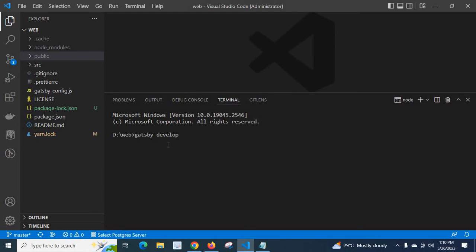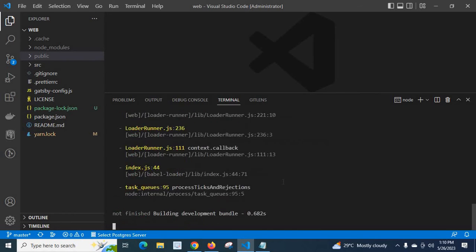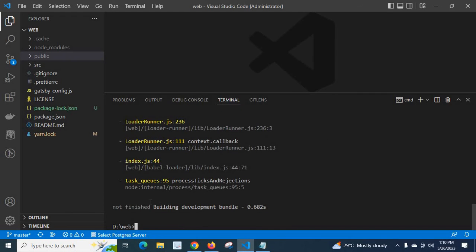Let us wait. It's about to start. Success, success is going on. Look at here: not finished building development bundle, 0.682 seconds.